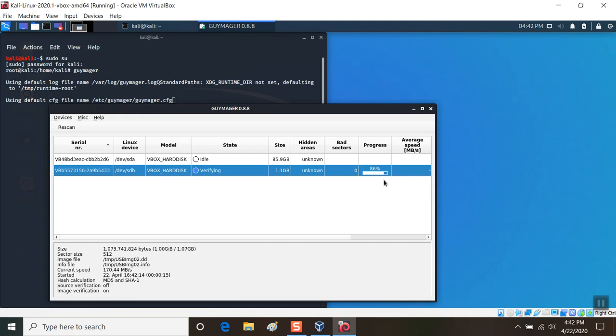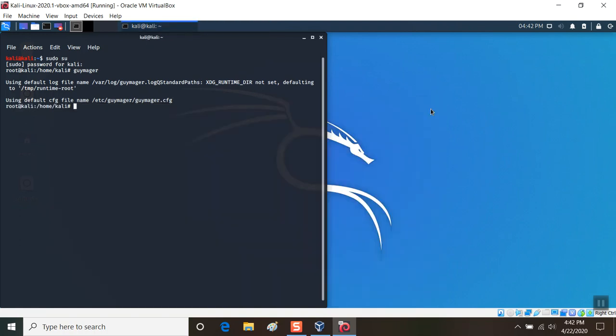You see the status progressing—works very quickly. And it says it's finished and verified okay. That was fast. So now I'm going to go ahead and close by typing exit and exit.